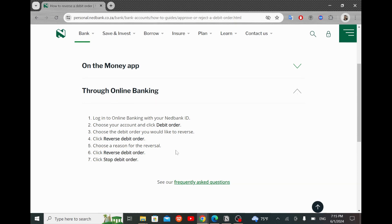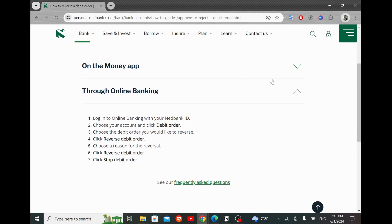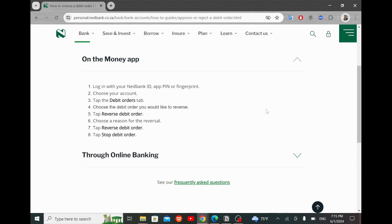And by the end of these steps, you will find yourself successfully reversing a debit order on NetBank app. I hope this video was useful. See you next time.